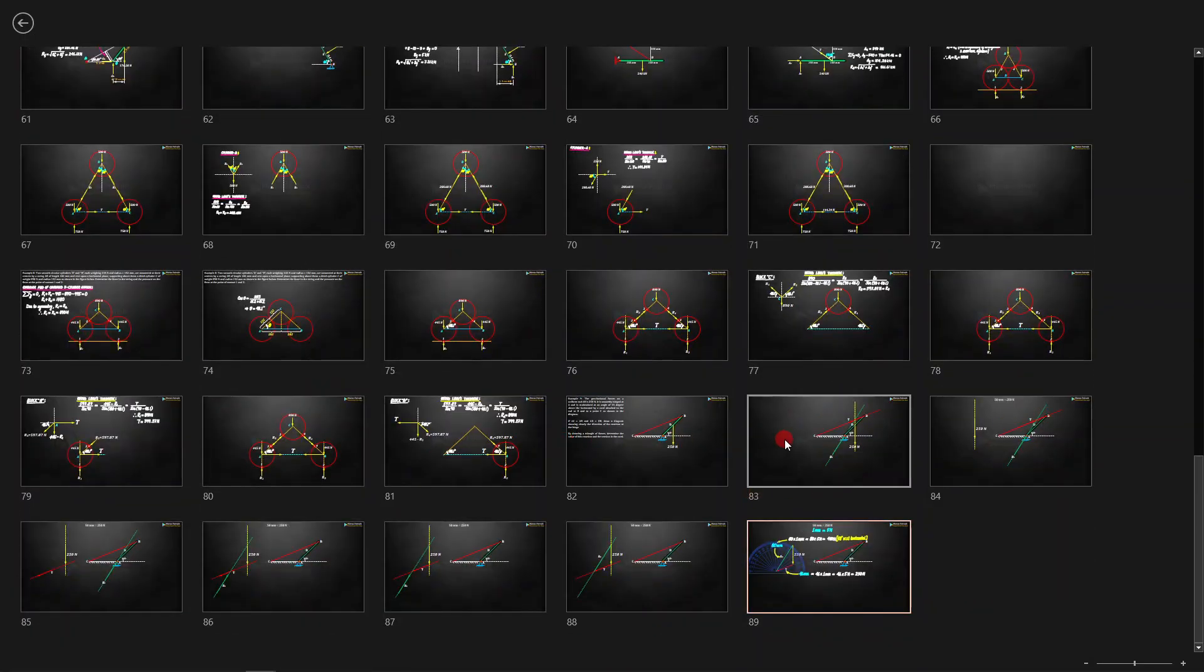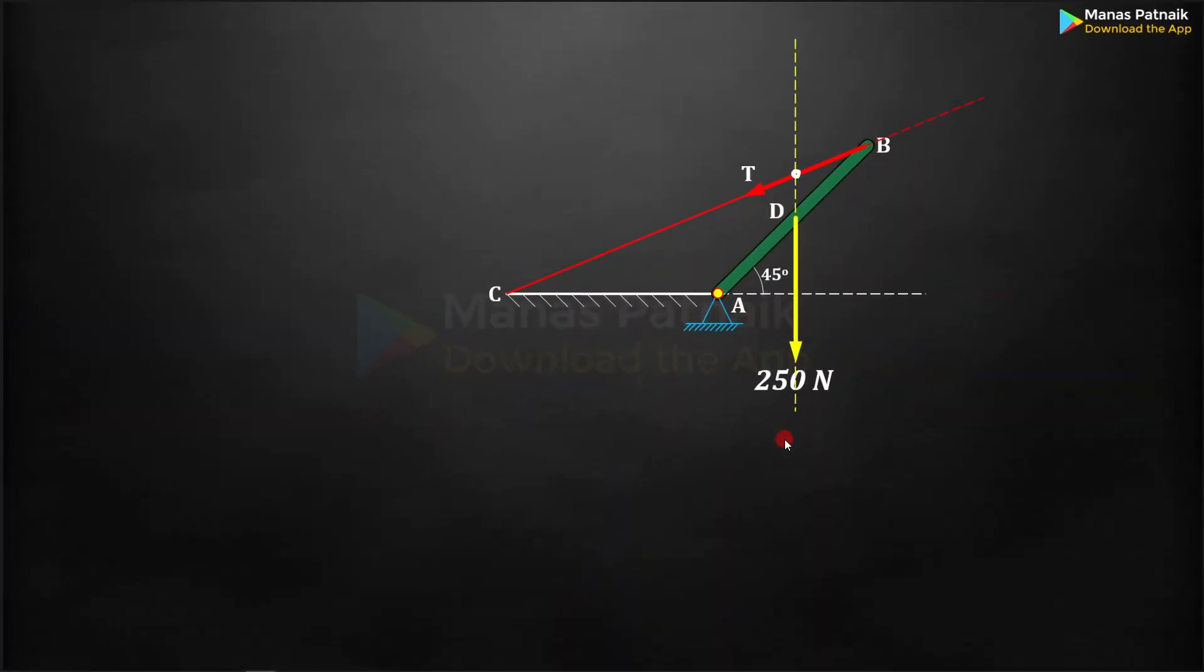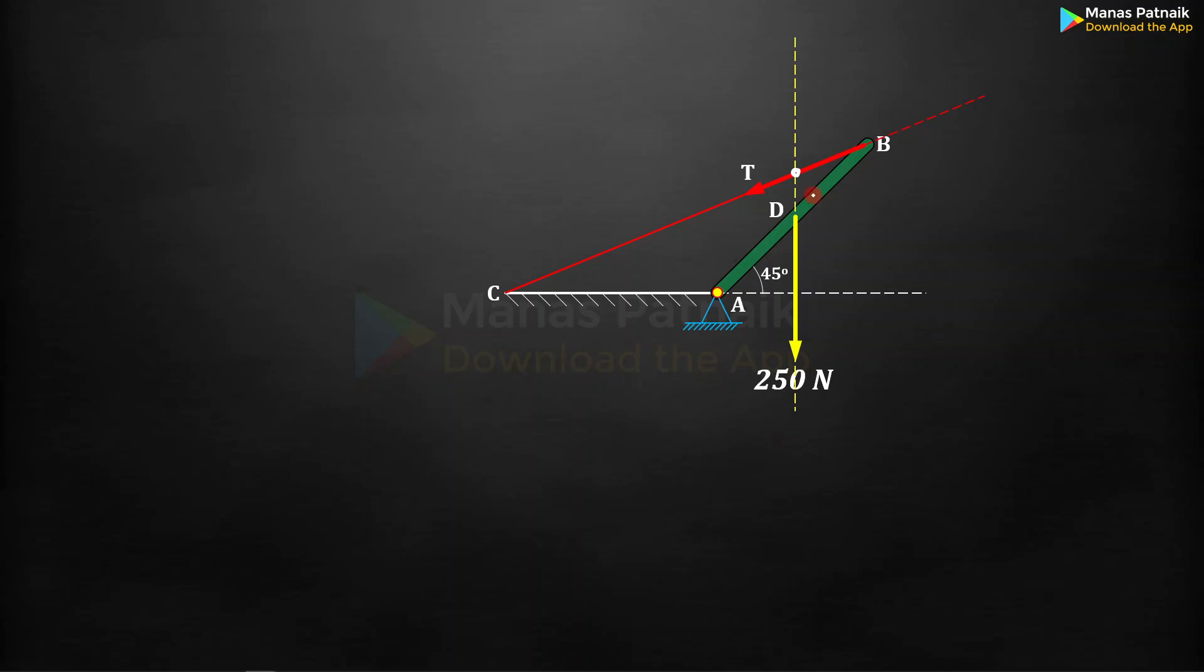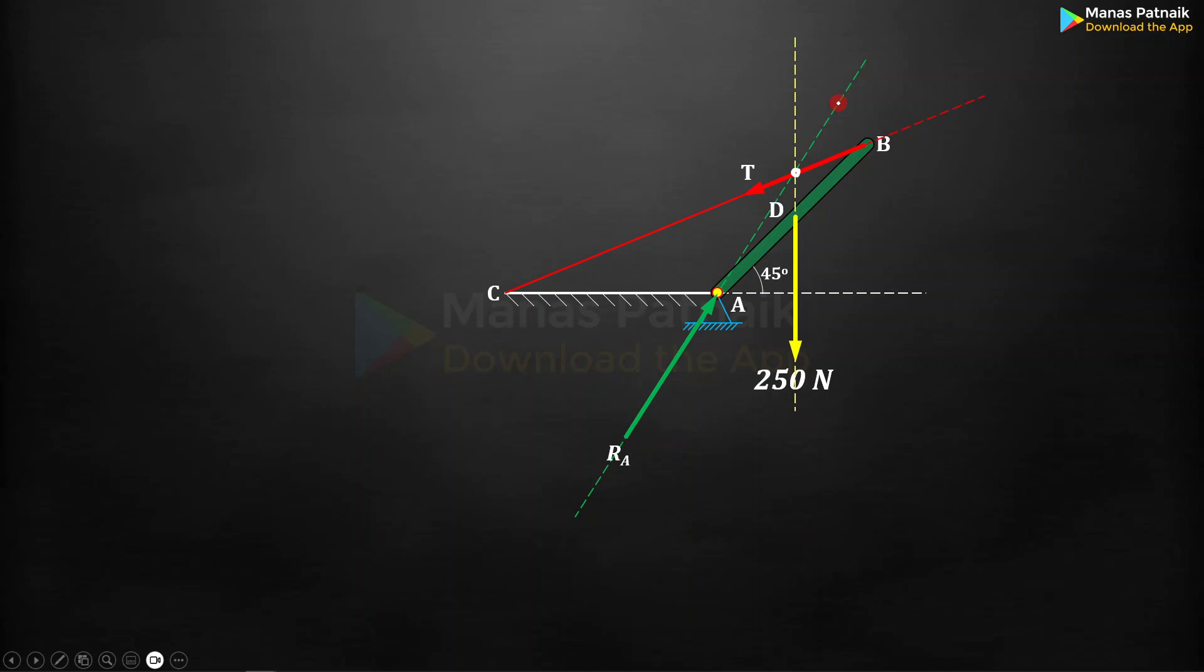So the third force, resultant at A or reaction at A, must pass through the intersection of both tension and 250 newton force. This is a pure case of equilibrium of three forces. Now start the approach of graphics.